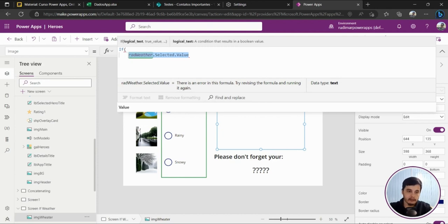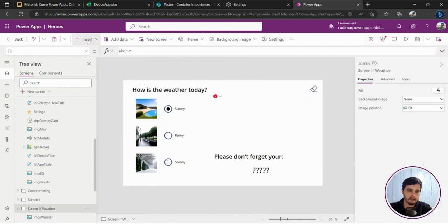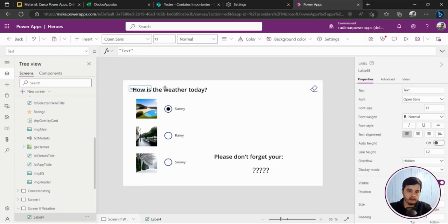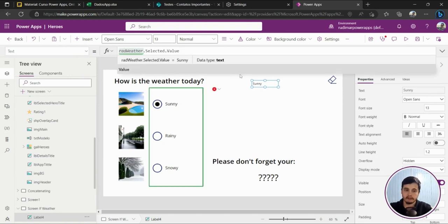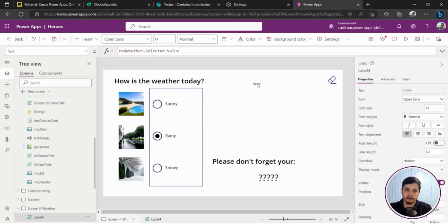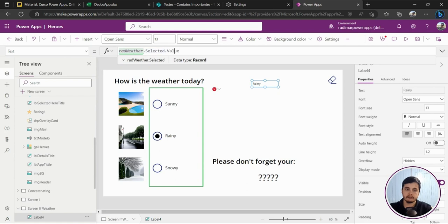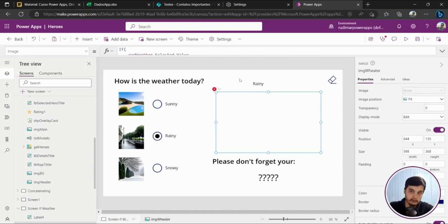Let's copy this and insert a label just to understand what it means. In the label I'll put that formula — and you can see it gets the selected word. Right now it's 'rainy,' so rad_weather.Selected.Value returns the text that's currently selected. Coming back to our formula, we are going to check if rad_weather.Selected.Value equals 'sunny.'